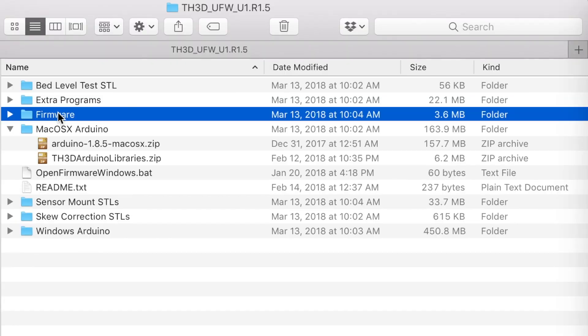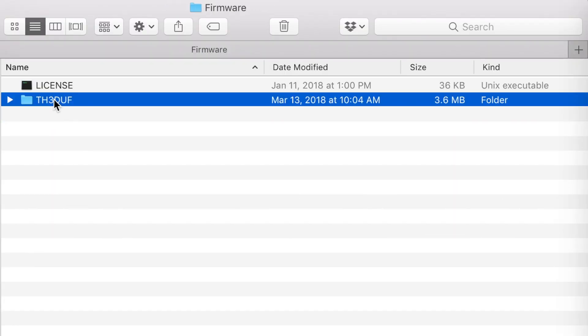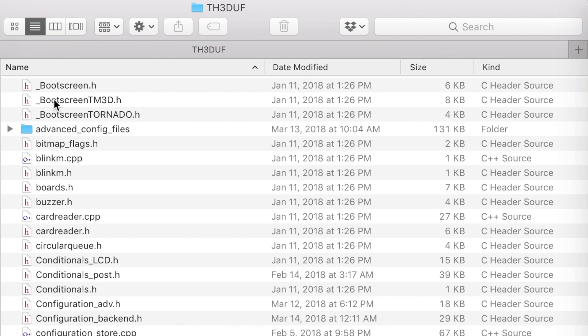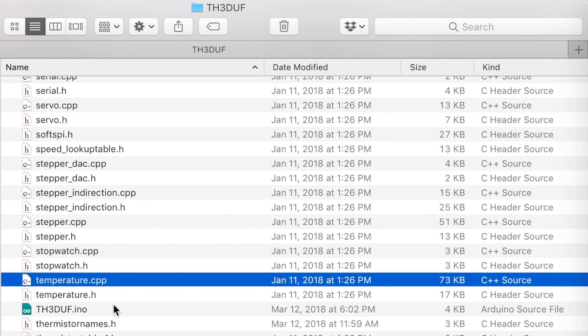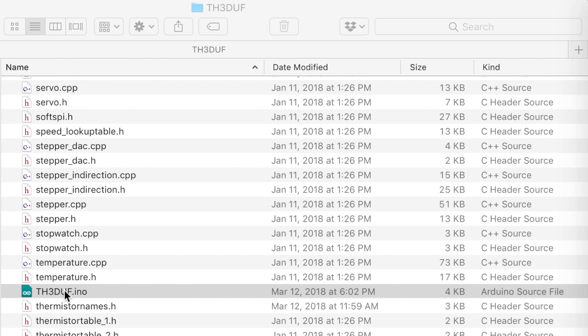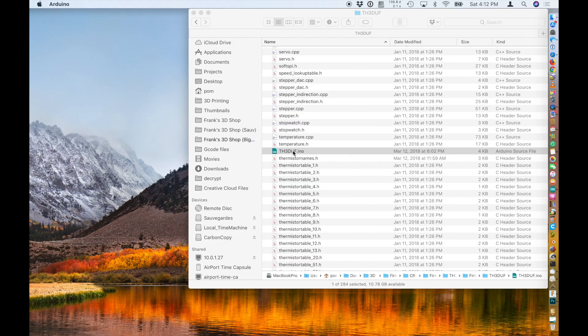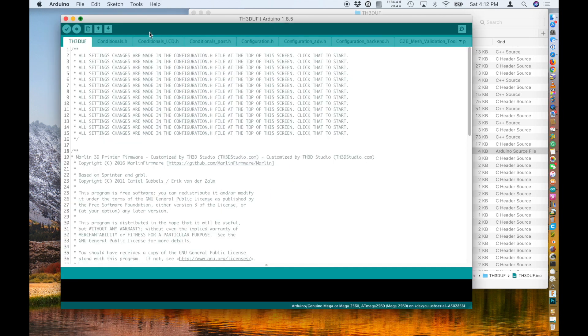Then back to the folder you unzipped, there's a firmware folder, then the TH3DUF folder, then open up the TH3DUF .ino file. If you have installed Arduino correctly, it should open the file.